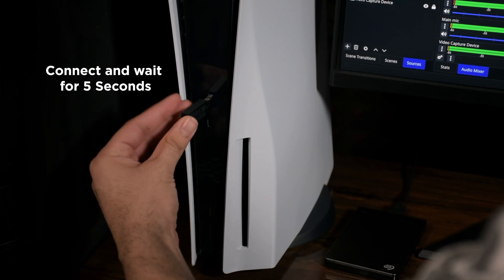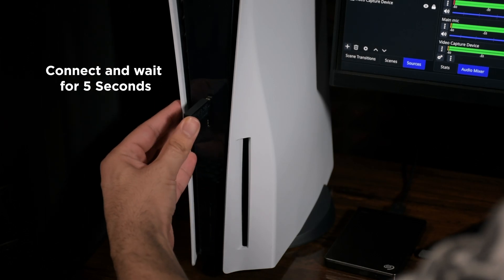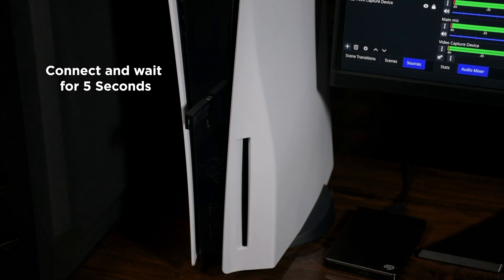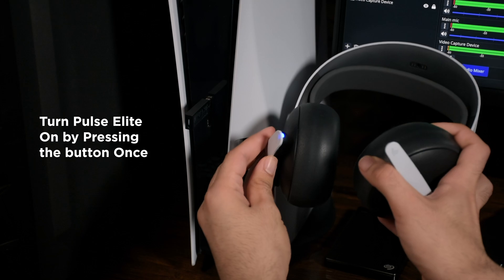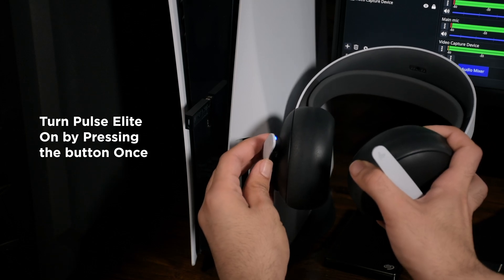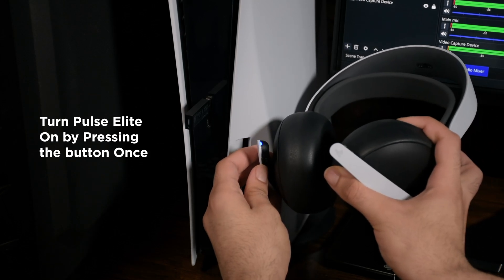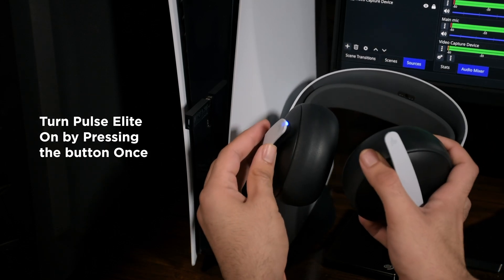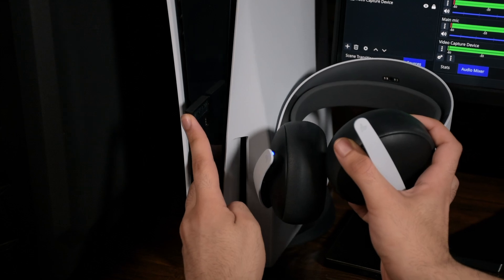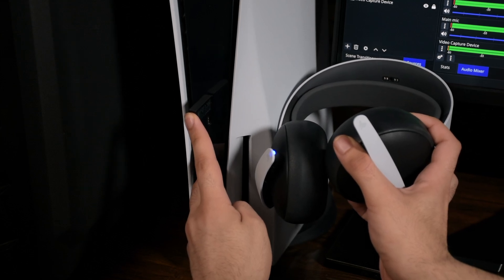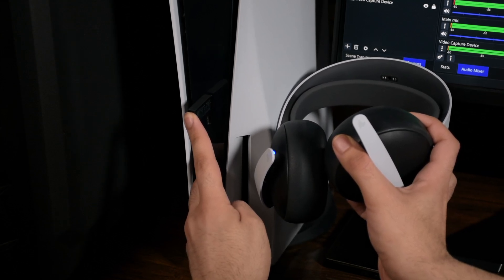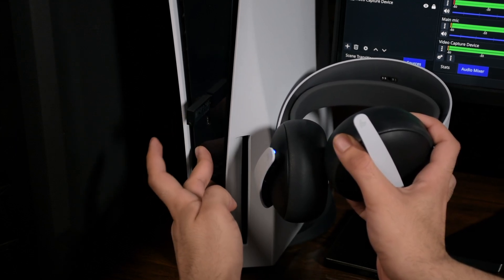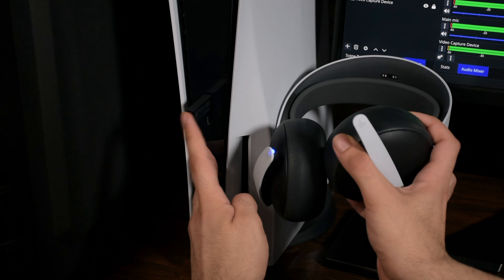Connect the PS adapter to your PS5 USB port and wait for 5 seconds. Now turn on your headset again by pressing the button once and it should be connected to the adapter. If it doesn't, push the adapter inside so it'll connect. By pushing, I mean pressing its button.